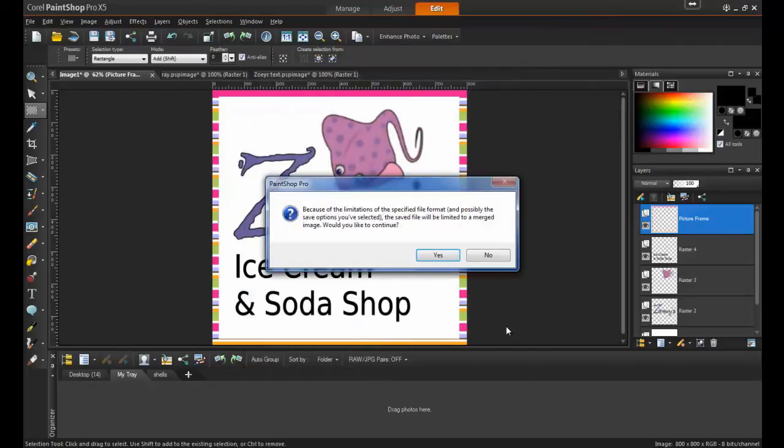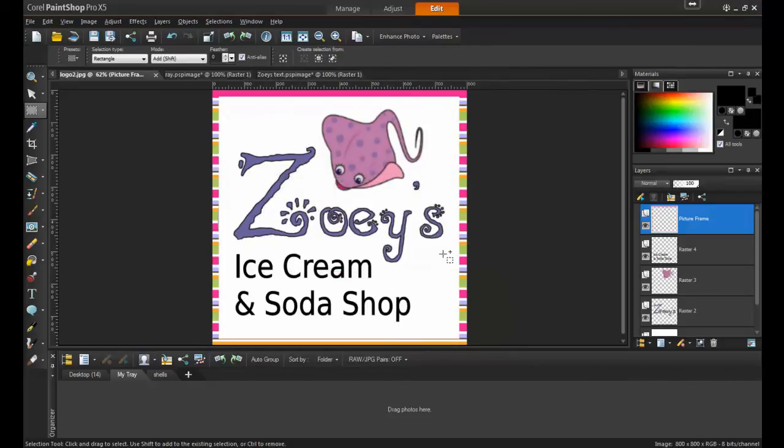When you do this, you'll get a warning message, and this is because a JPEG file can only contain a single layer. Click OK to this message to continue.